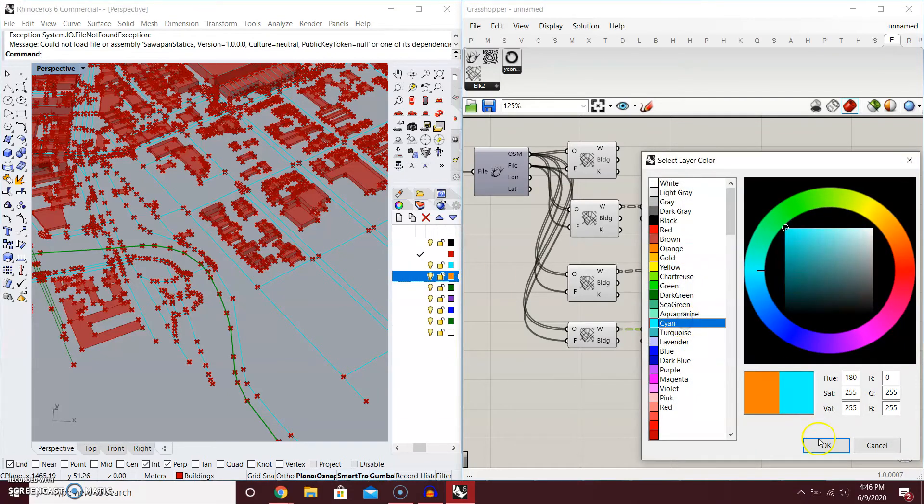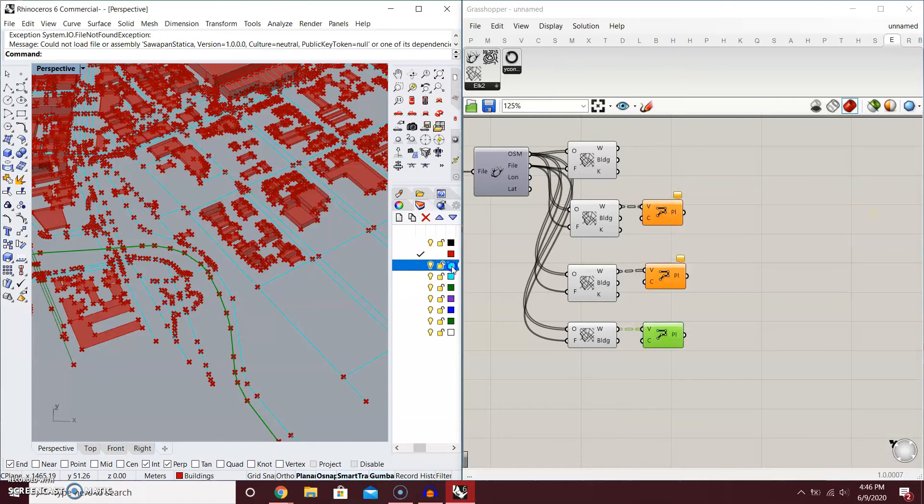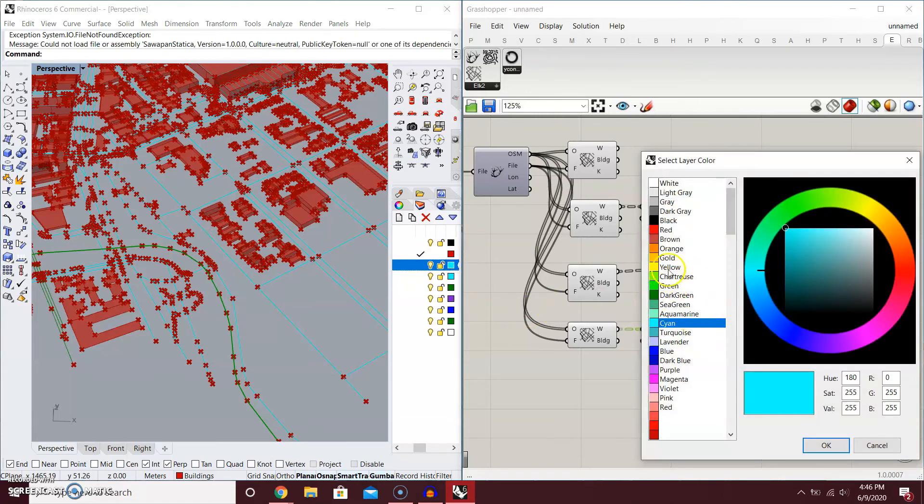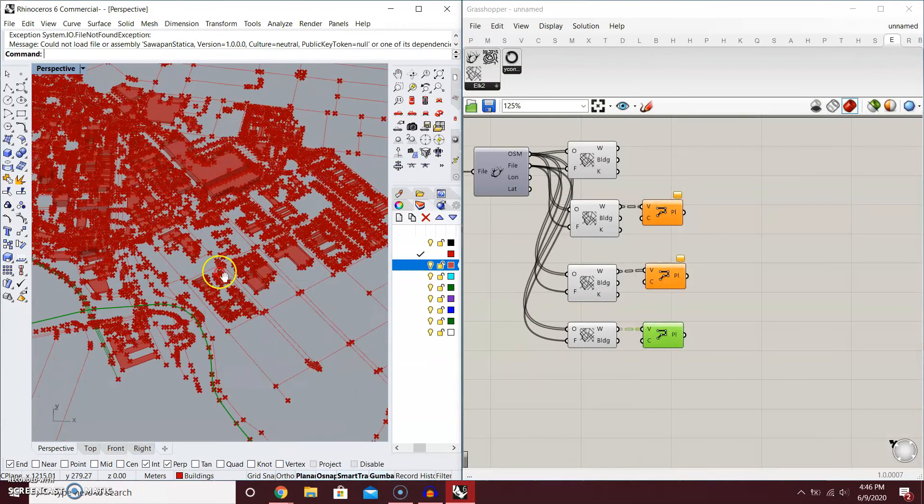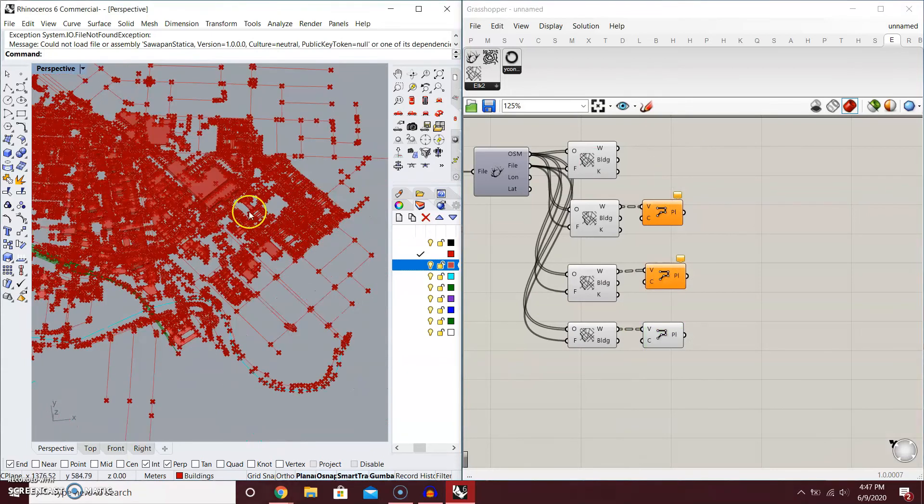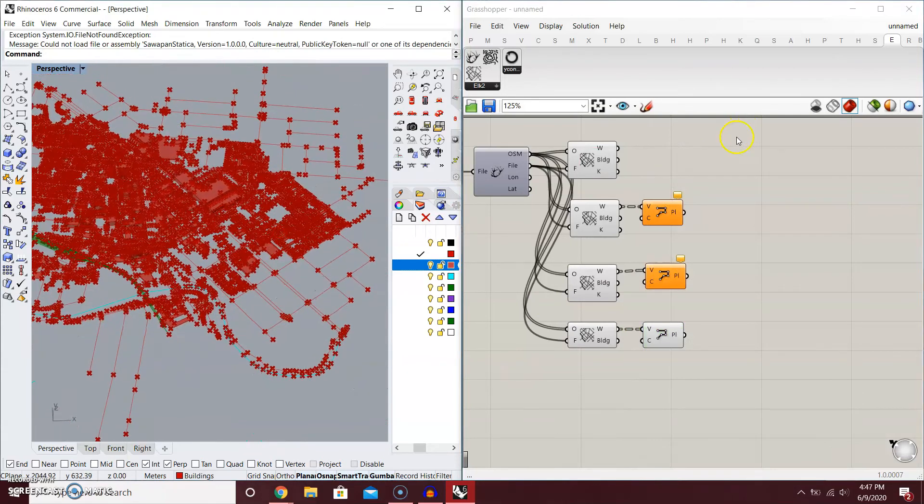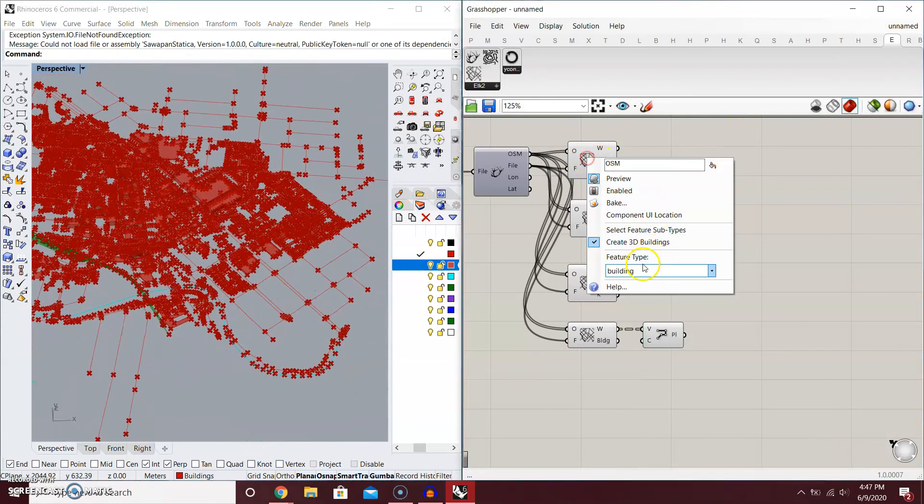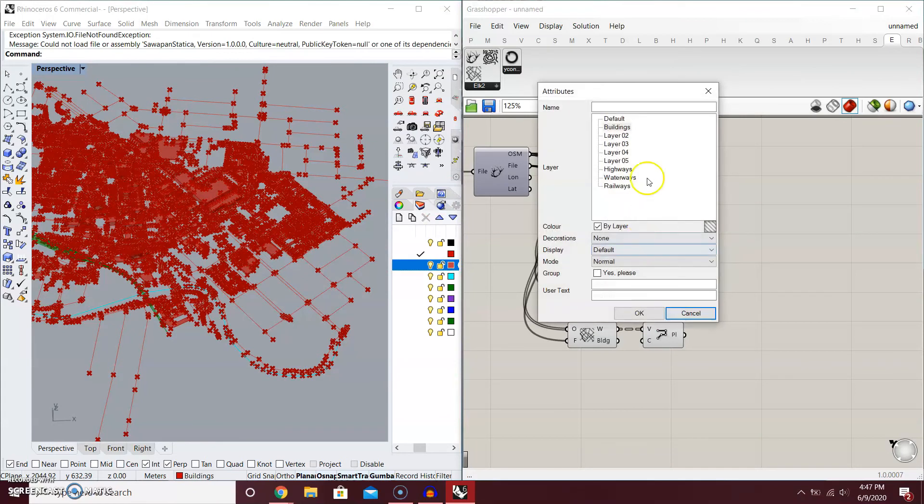And bake. That's the waterways and group. Lastly, you want to bake the buildings and in group.